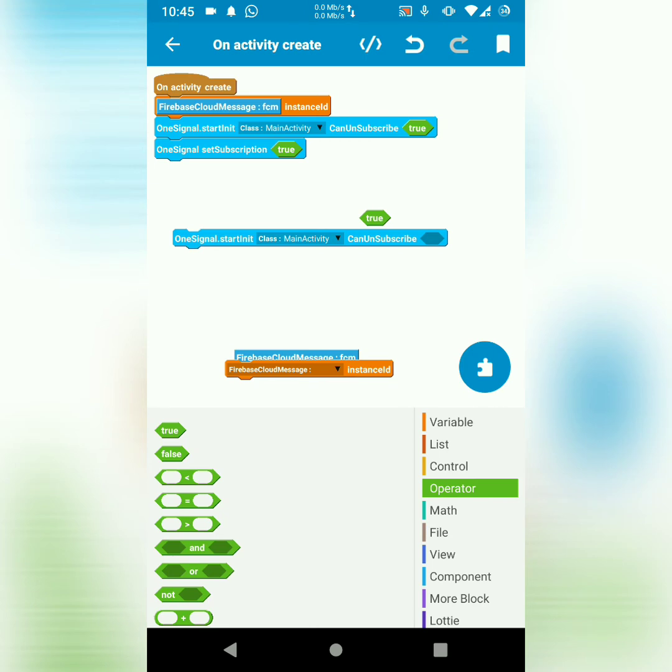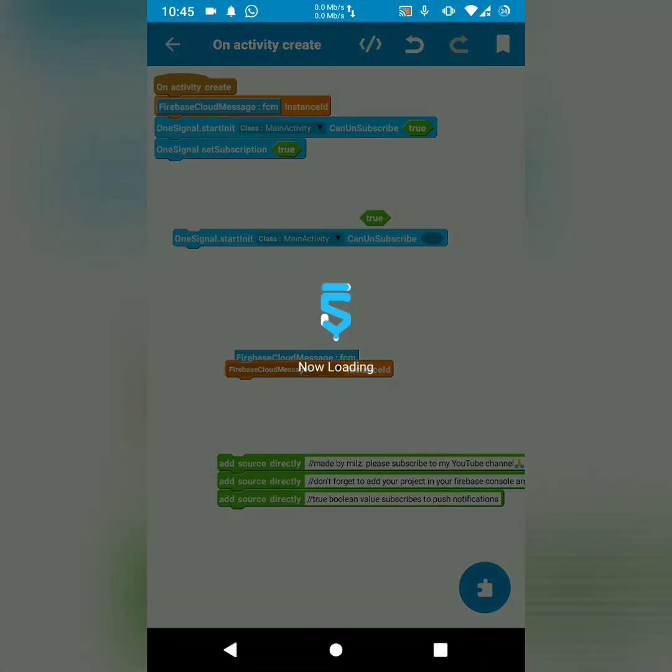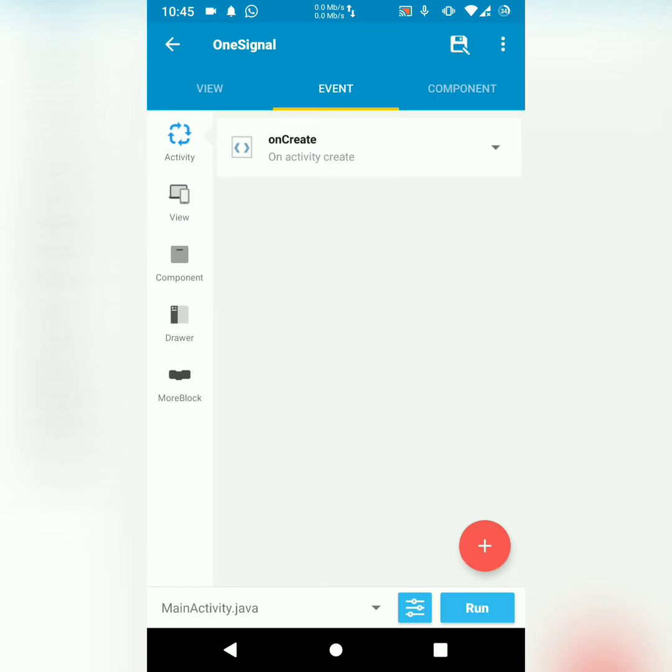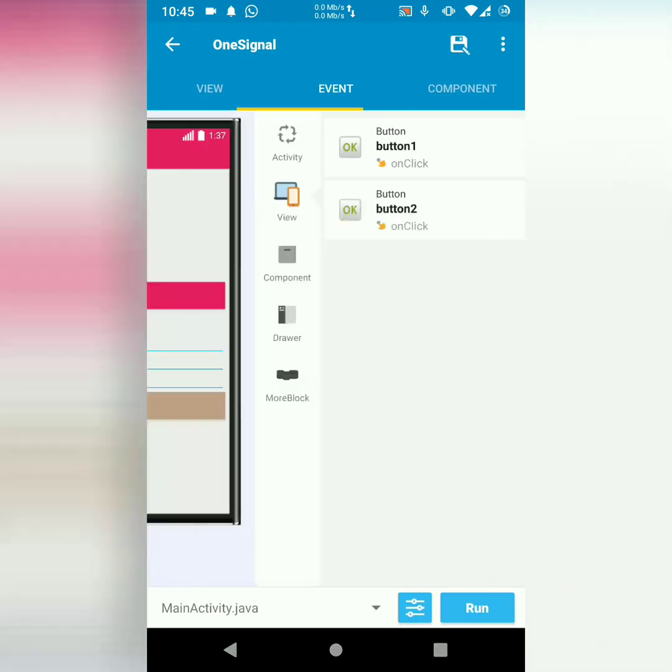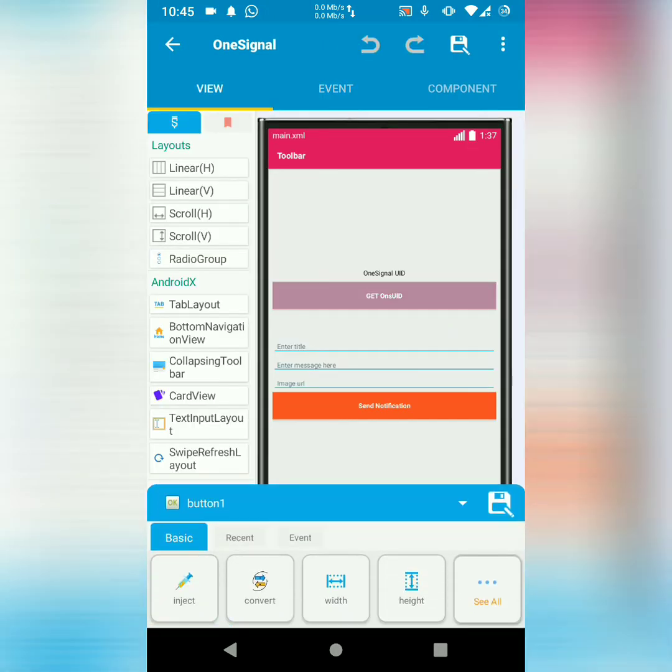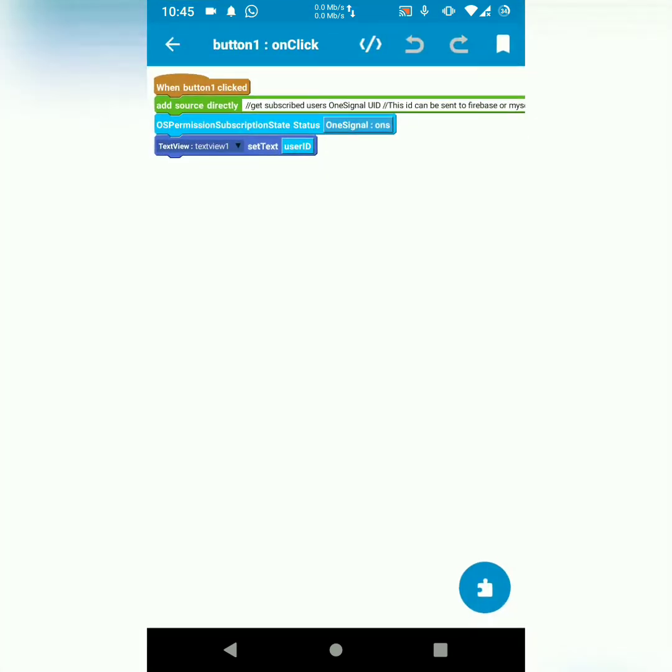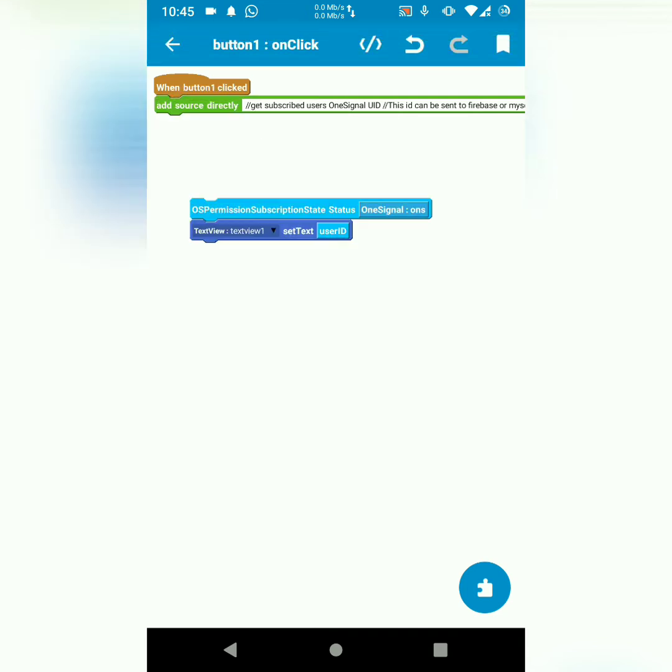Let's go back. Let's go to button one. Button one is getting the ID. One signal ID. So here, we just need that. When I click on the get ID button, I use the permission subscription state. I get the state of the current user, whether they are subscribed or not.